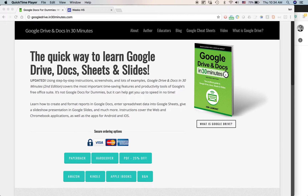Hello, everyone. My name is Ian Lamont. I am the author of Google Drive and Docs in 30 Minutes. Recently, when I updated the book, I added a new section on Google Sites.